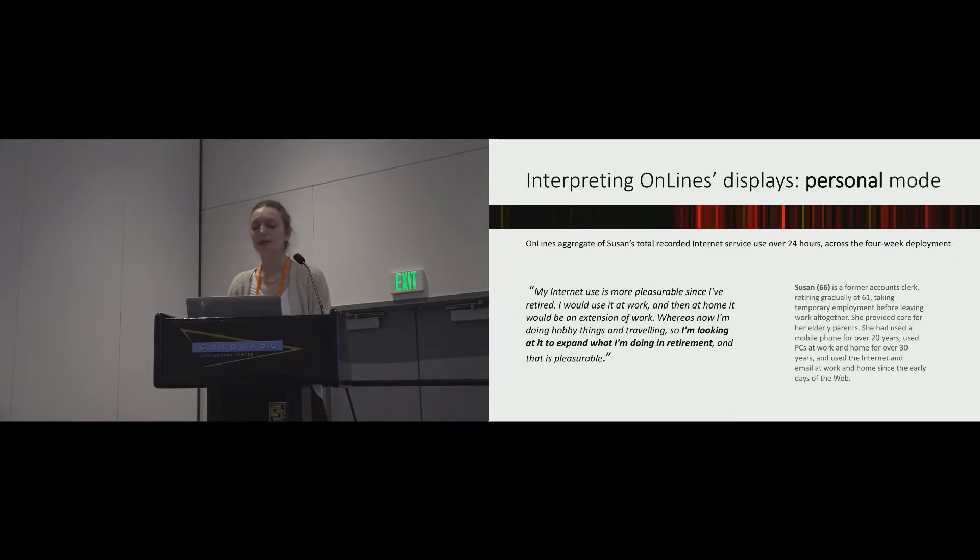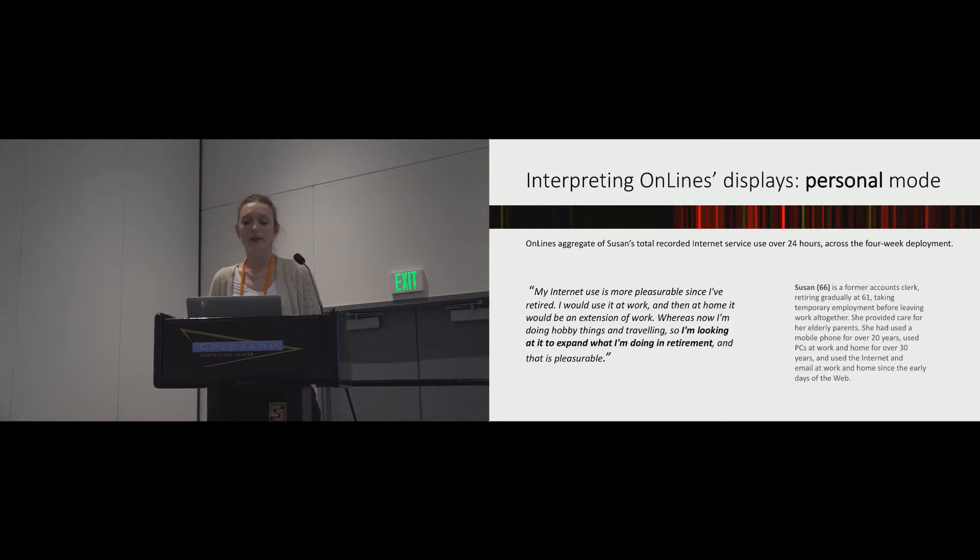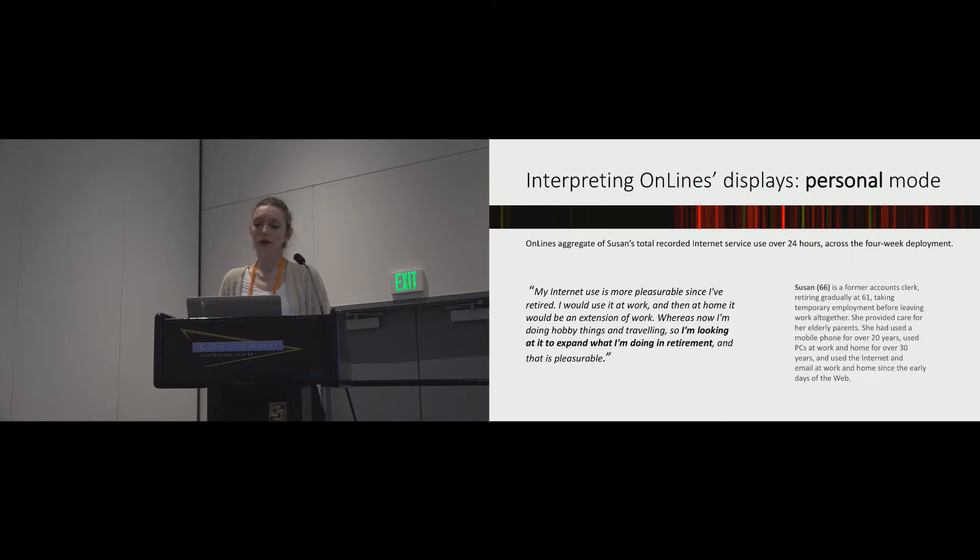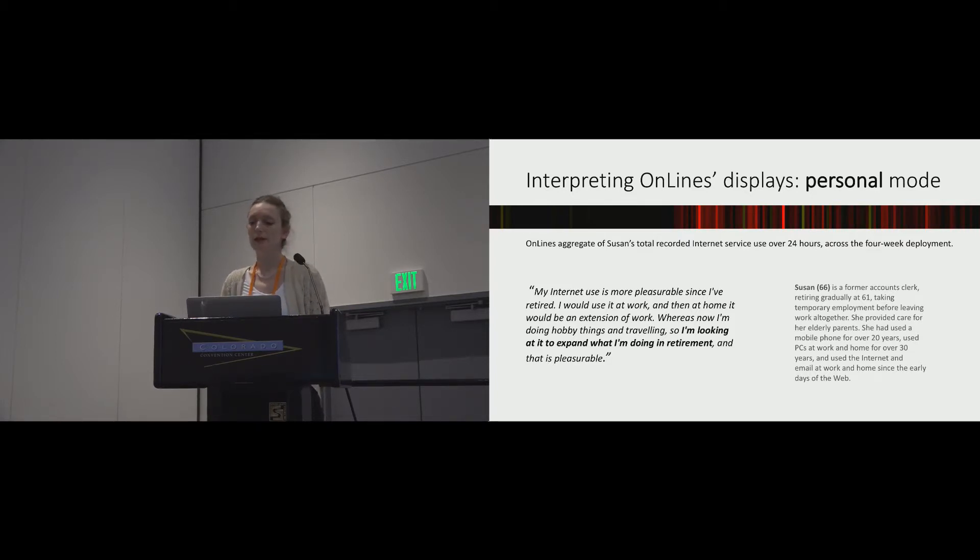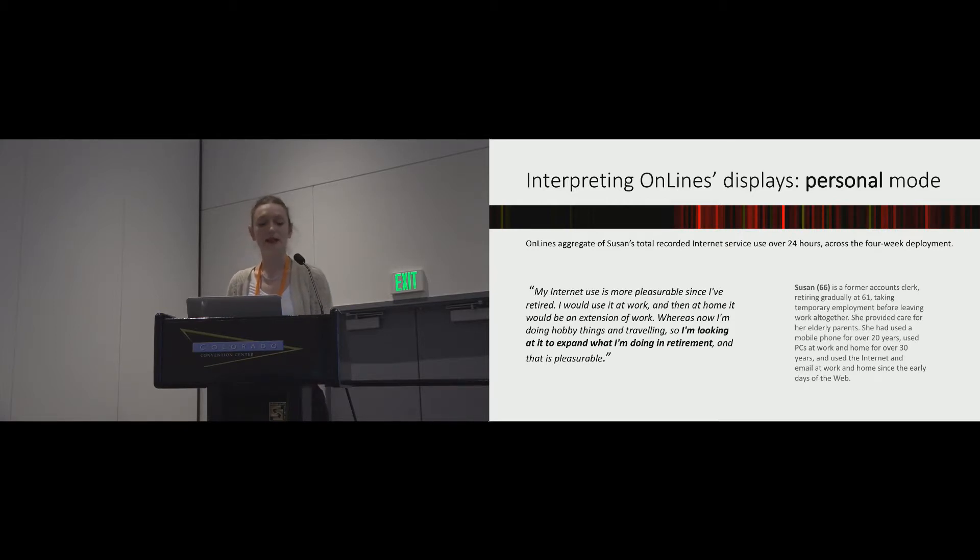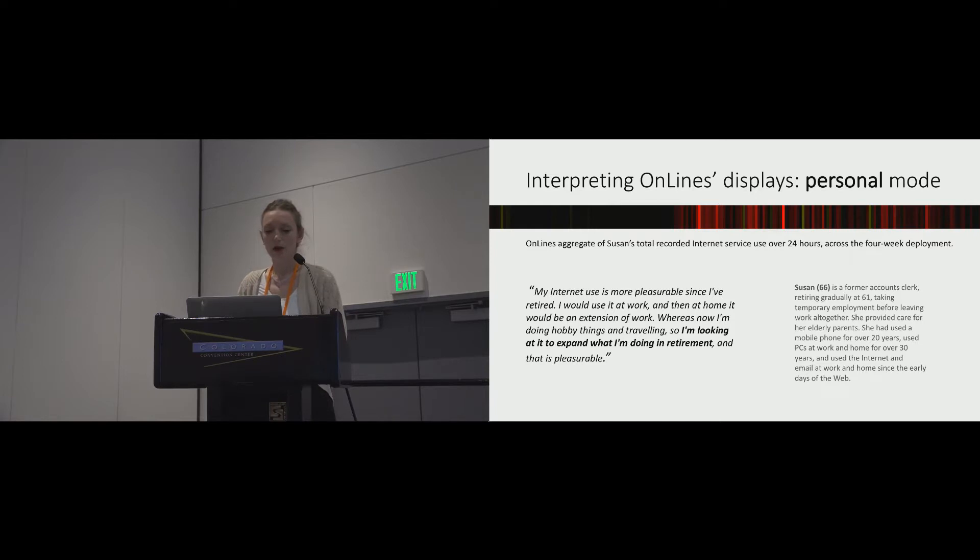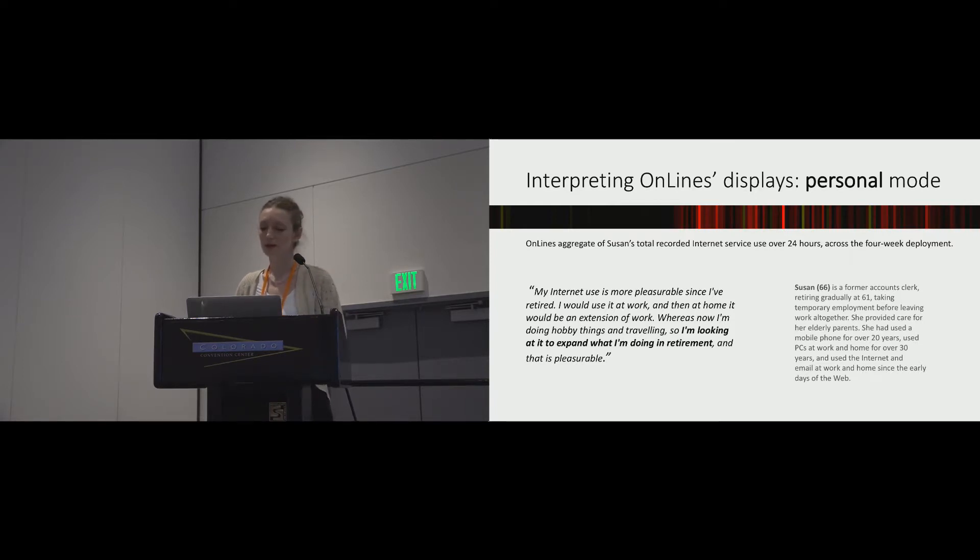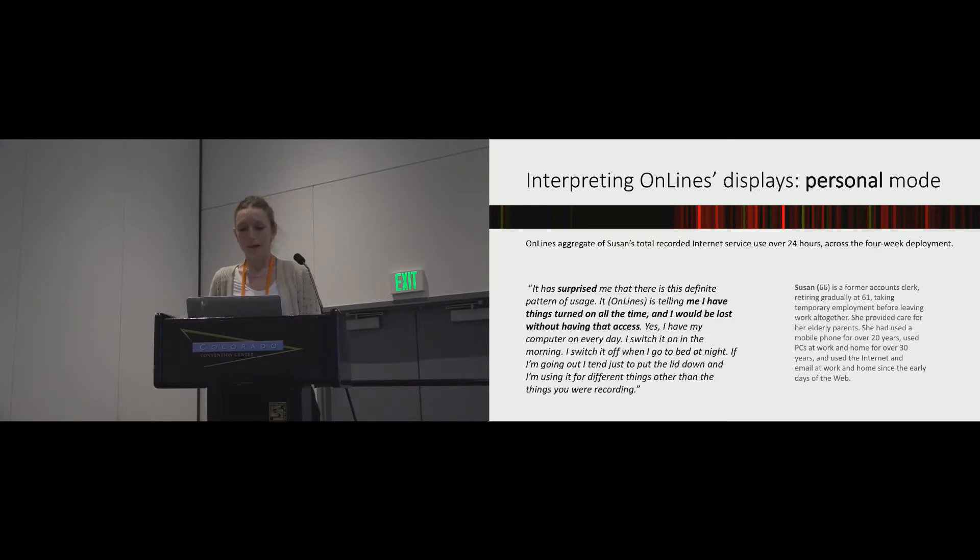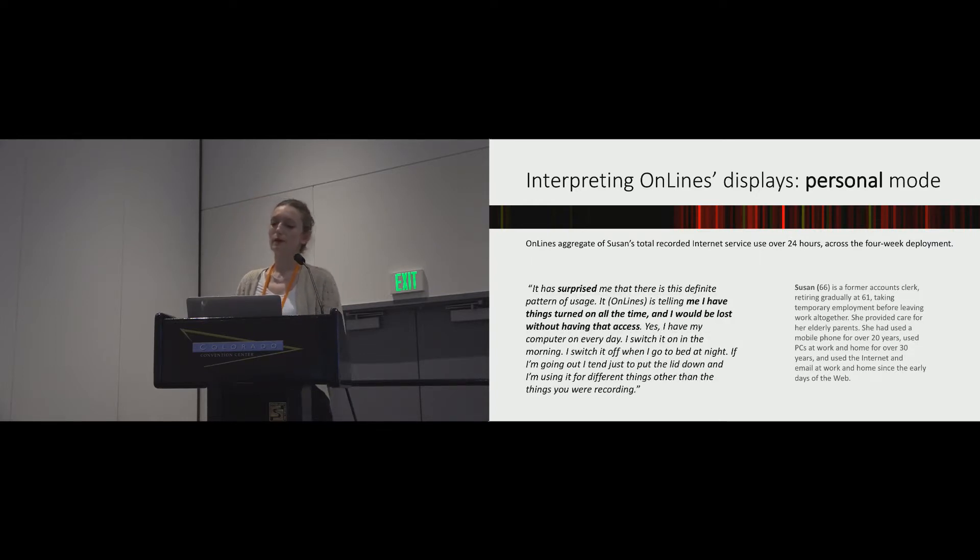The first position exchange we explore is from the employed self to the retired self. Susan, one of our participants, retired gradually, but even so described a shift in her orientation to being online for looking at things that she wants to do. She says, my internet use is more pleasurable since I've retired. I would use it at work, and then at home would be an extension of work, whereas now I'm doing hobby things and traveling, so I'm looking at it to expand what I'm doing in retirement.